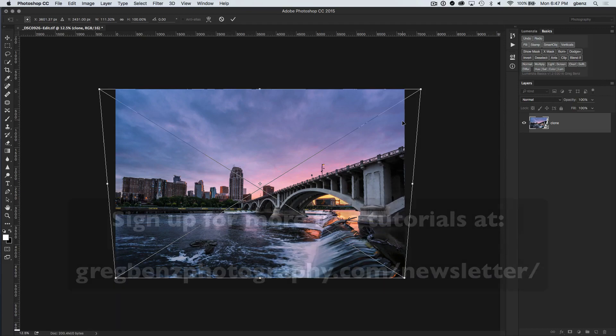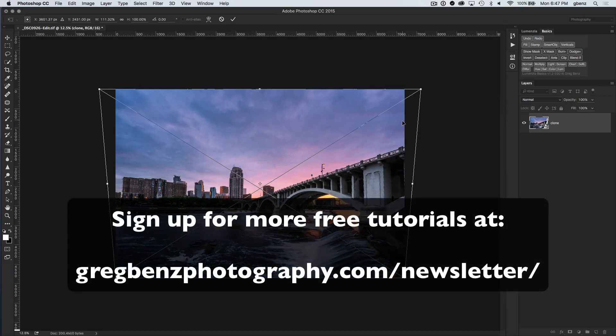So I hope you enjoyed that. If you did, please sign up for more by subscribing to my YouTube channel as well as my newsletter. Thanks.